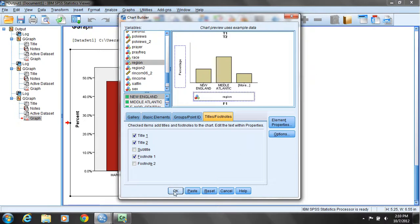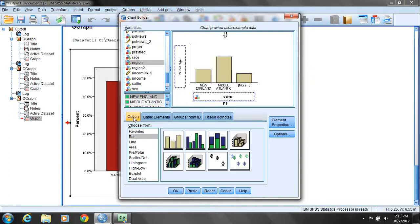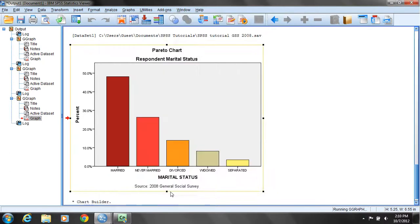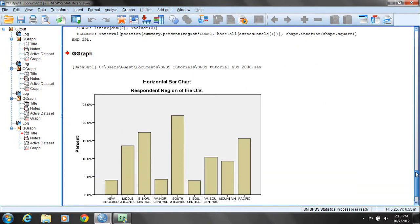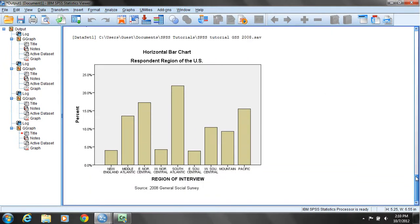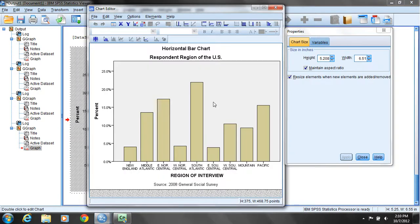Now it's still a bar chart, so we'll use the same option from the gallery that we've used for all the other charts thus far. It's been added to our output window into the log. Now this is not yet the horizontal bar chart, but what we'll do is move the cursor on top of the chart and double click to activate the chart editor.